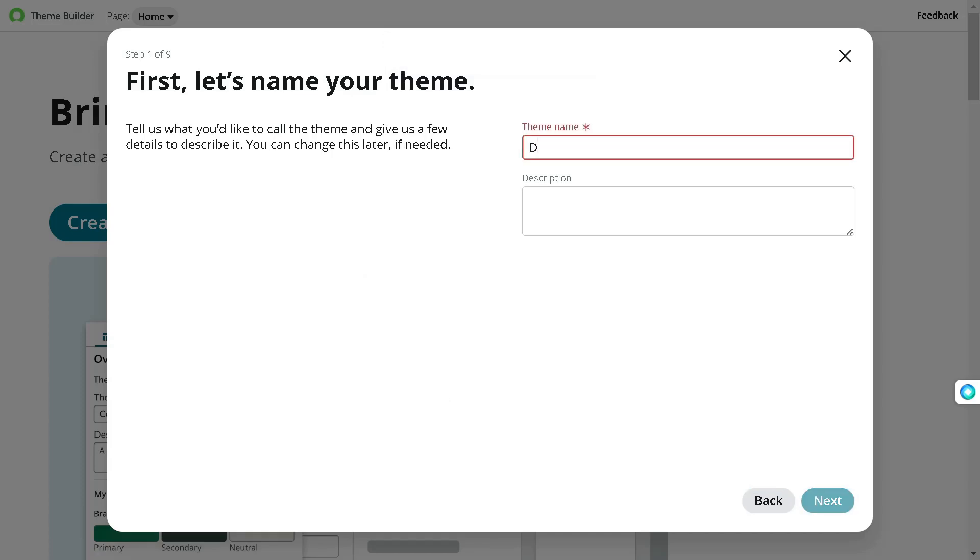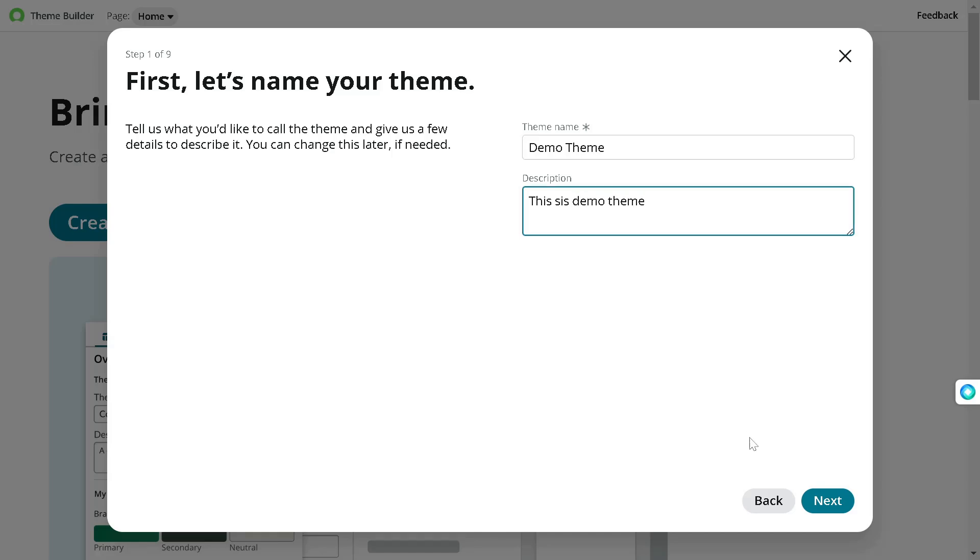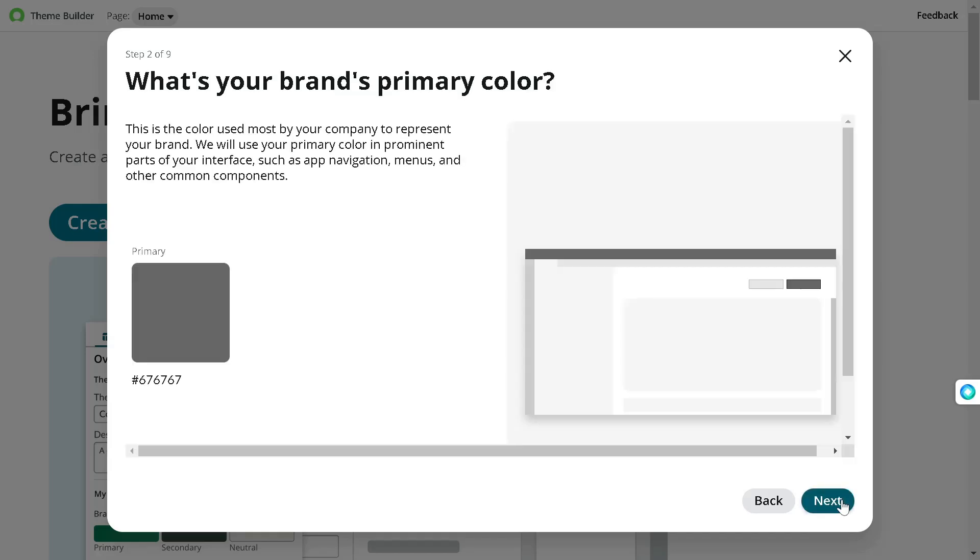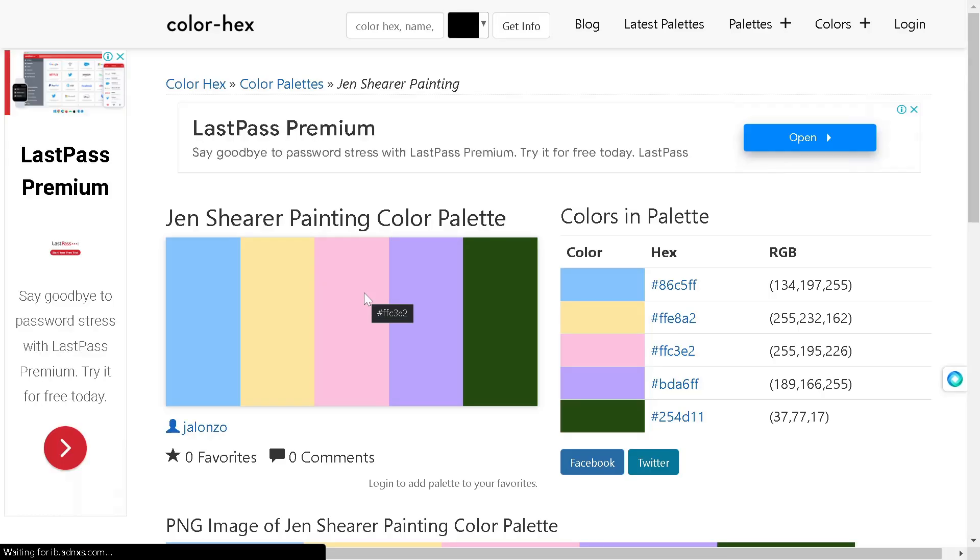And we'll go next. Now it's asking what's your brand primary color. So that's pretty simple for us. This one. So we will copy this out, copy this hex, we'll go back.